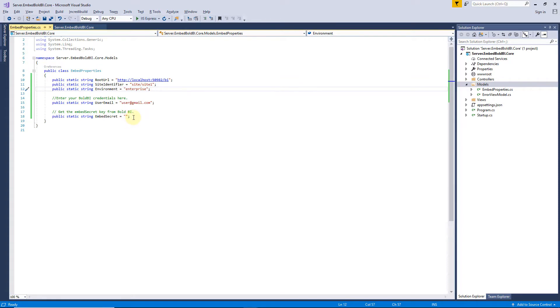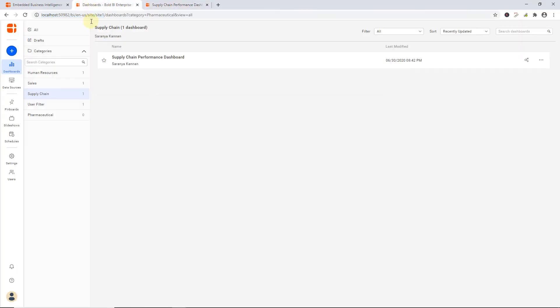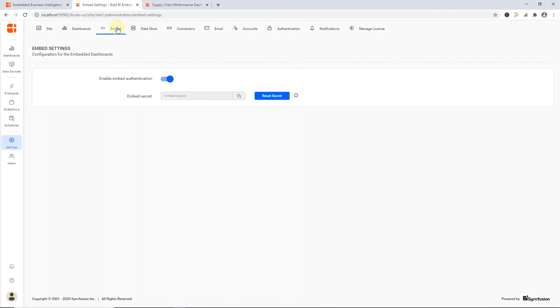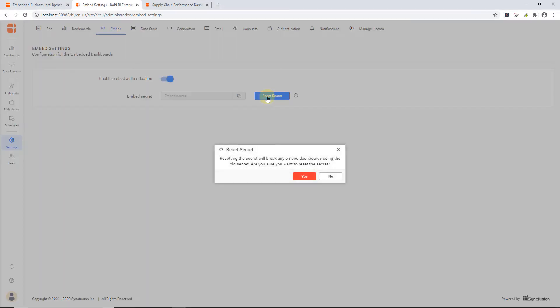I get the Embed secret from the Bold BI server. I navigate to the Settings icon on the left navigation bar and click Embed tab.